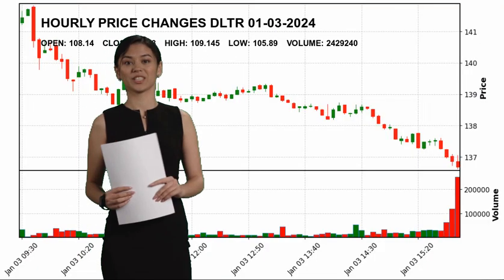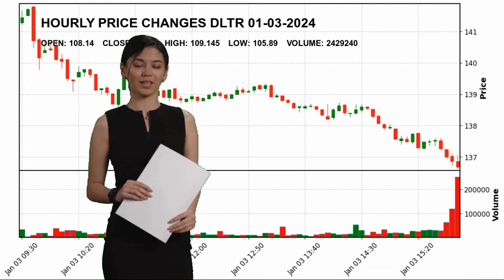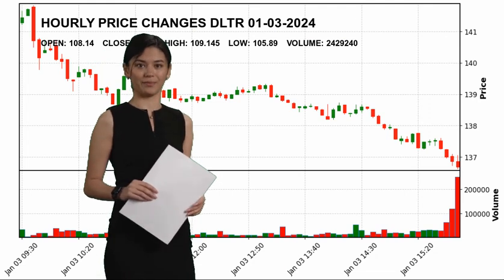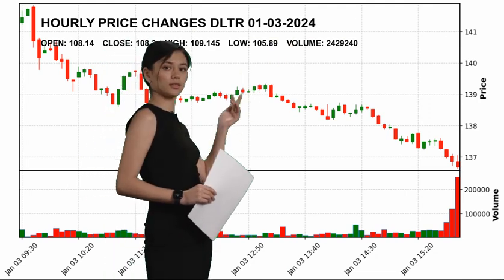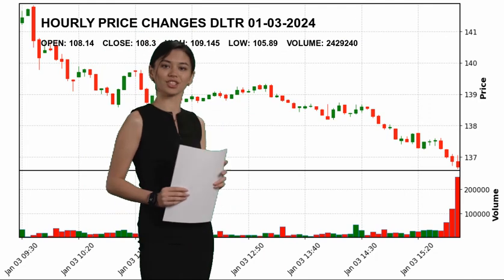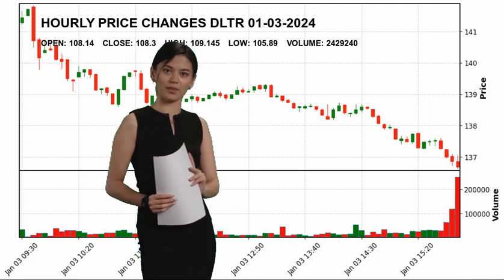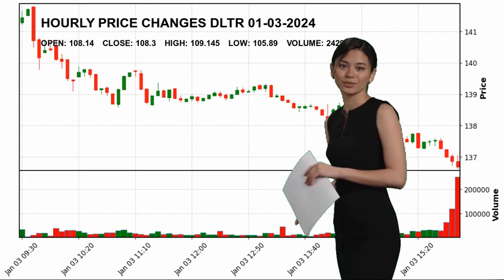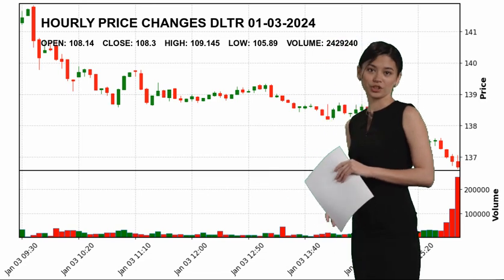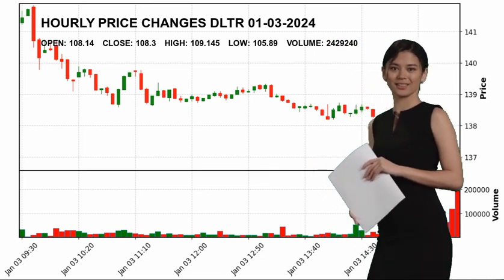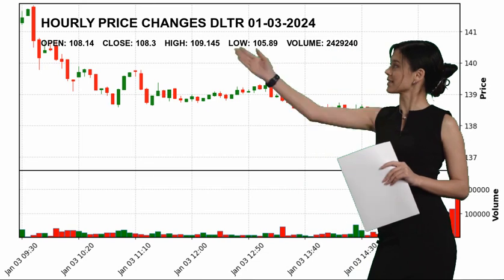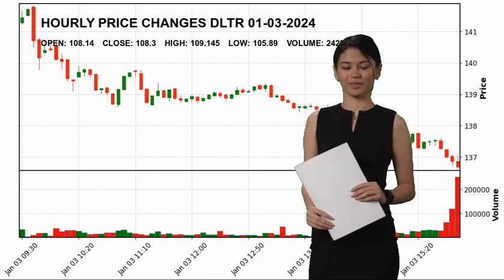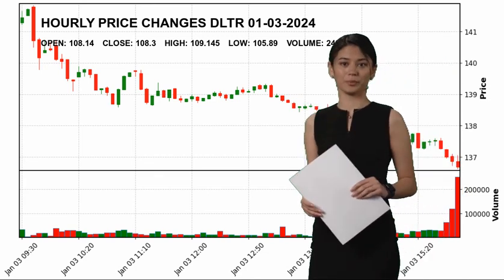Dollar Tree Inc. (DLTR), today January 3rd. Hourly price changes of Dollar Tree Inc., which closed yesterday at $108.30 and started the day at $108.14. Dollar Tree Inc. reached a maximum of $109.145 today, and the lowest stock price was $105.89.